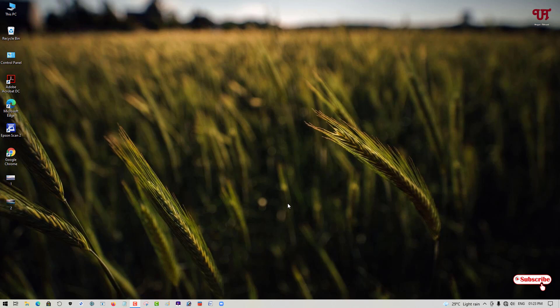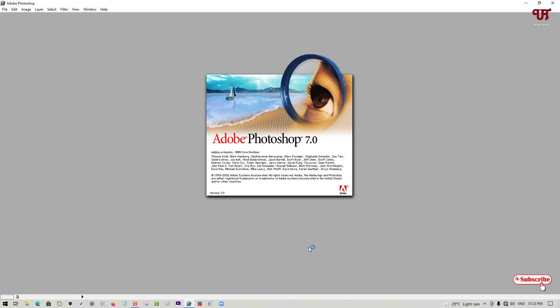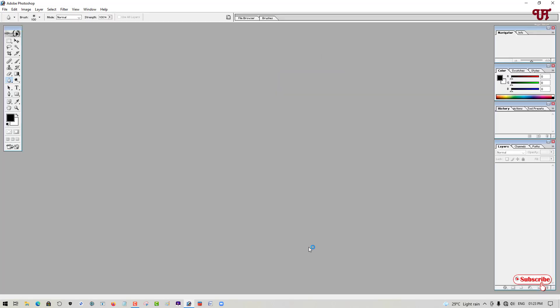First, you need to have Adobe Photoshop installed on your respective Windows, Mac, or Linux computer. After that, just open the Adobe Photoshop software. Right now I'm using Adobe Photoshop 7, but this trick will work on every Adobe Photoshop version, so don't worry.